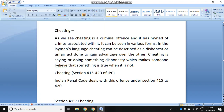Good morning class. Today we'll be doing the topic of cheating under IPC, which is dealt with from Section 415 to 420 of the Indian Penal Code. As a layman, cheating is basically a criminal offense wherein there is a dishonest intention of a person to gain undue advantage over the other.